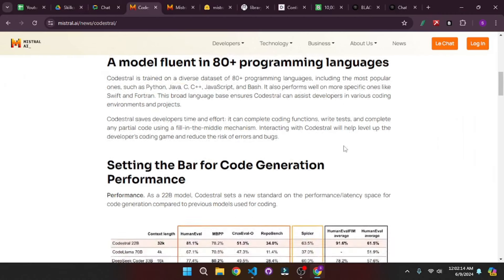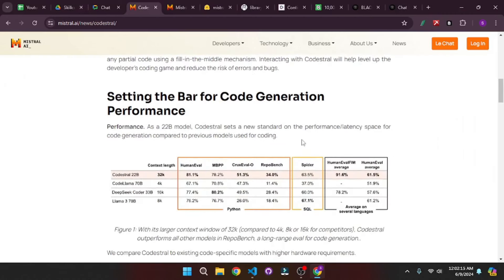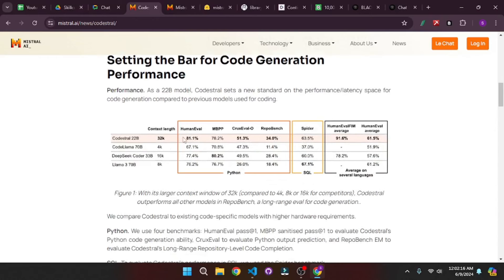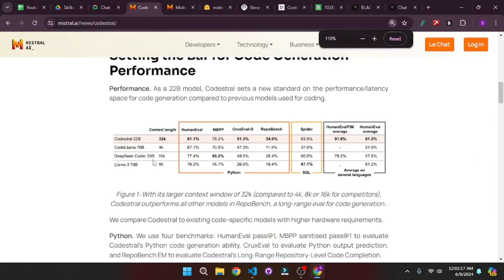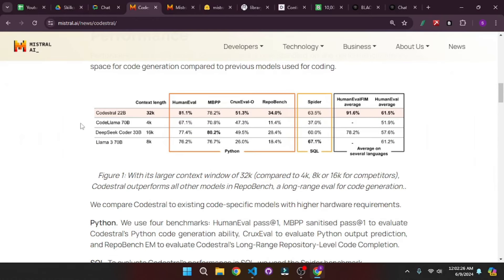And if you go a bit down they give you the benchmark, and if I zoom in a bit, as we can see that Codestral is ranking on top, beating Code Llama, DeepSeek Coder as well as Llama 3.